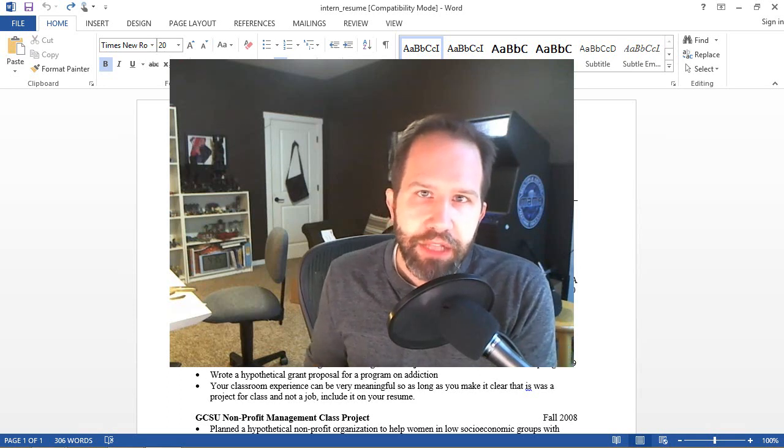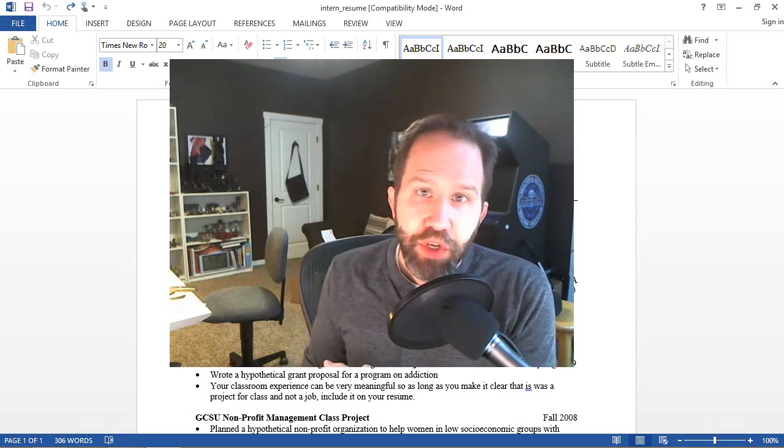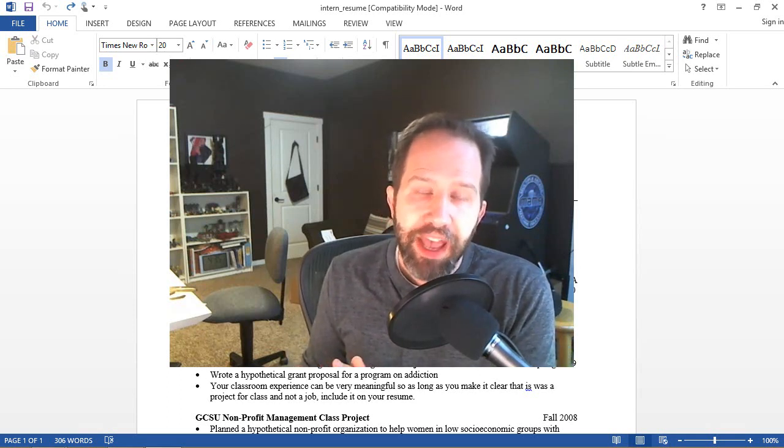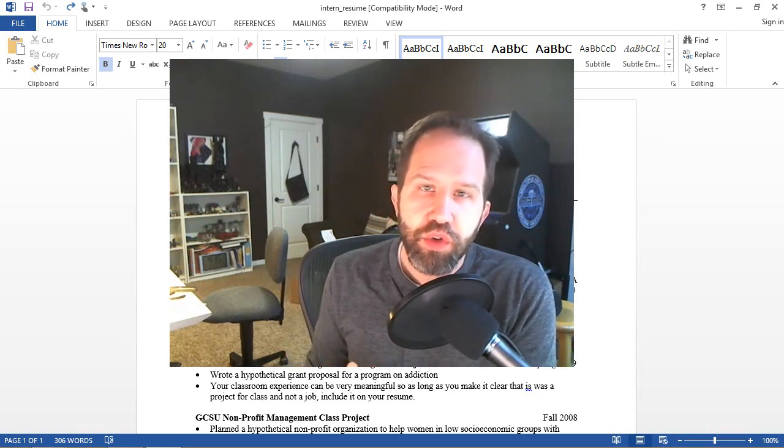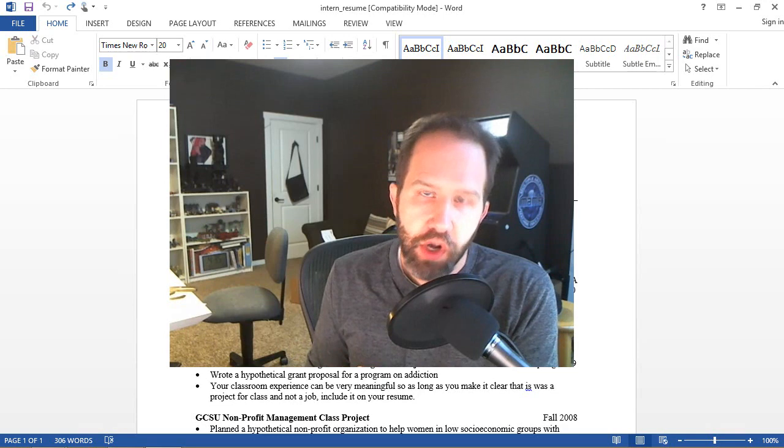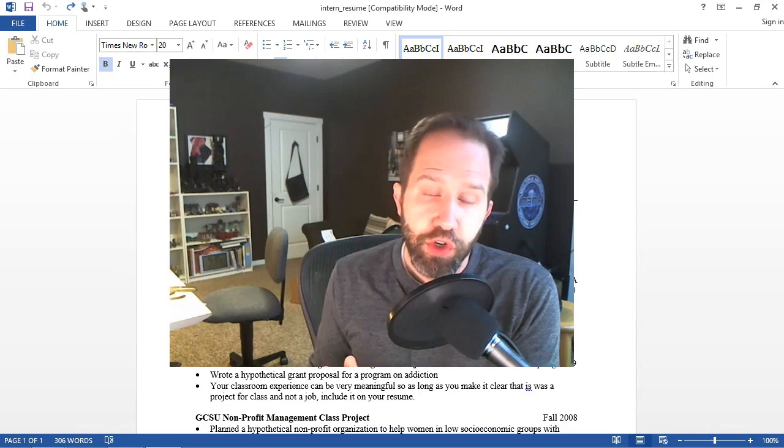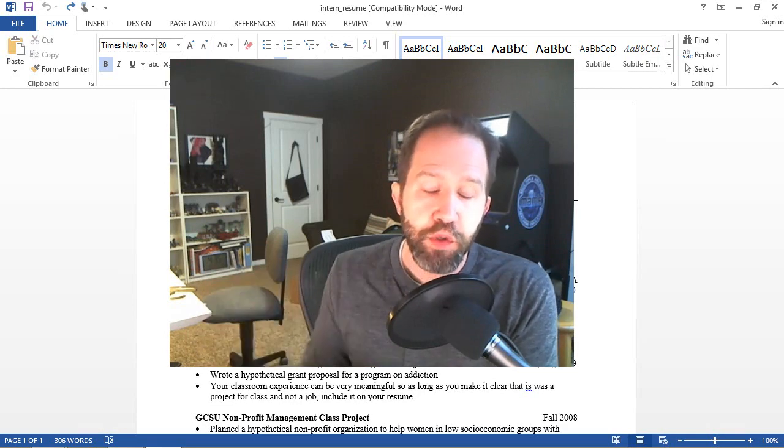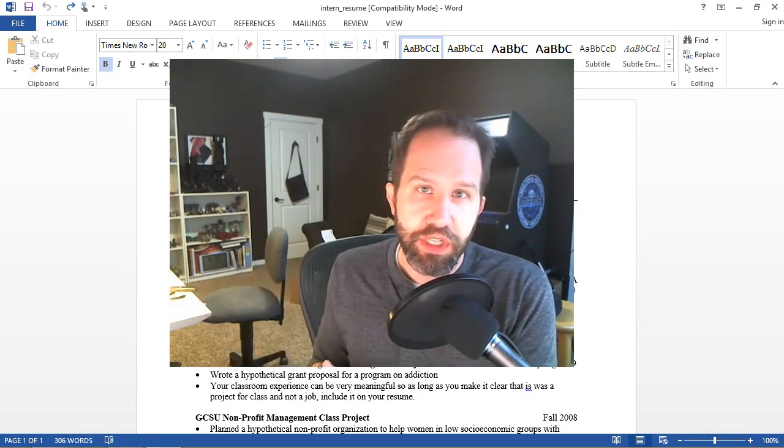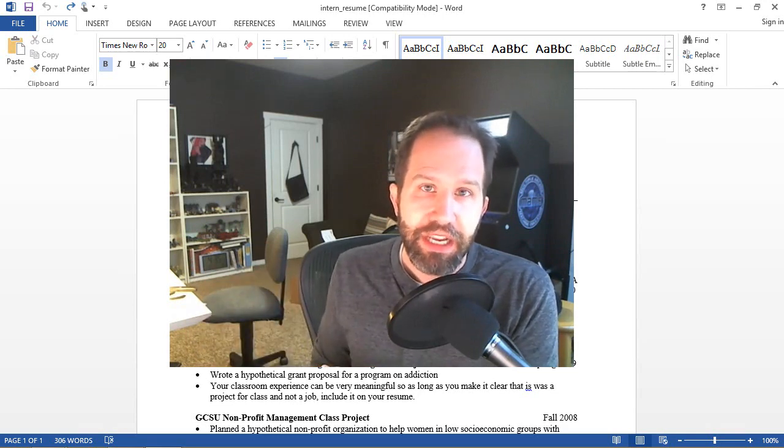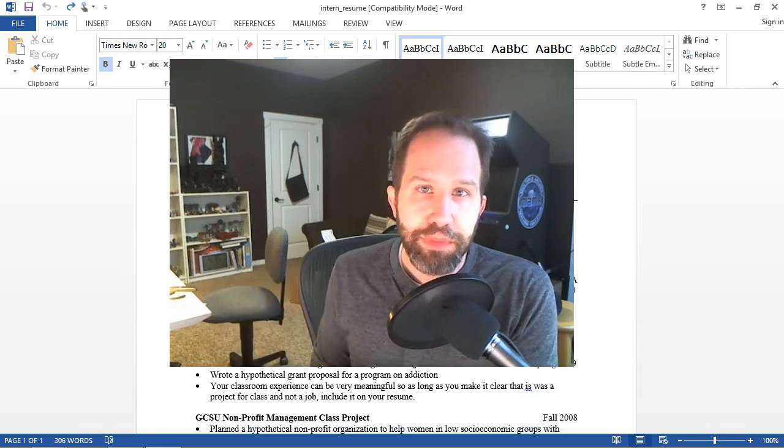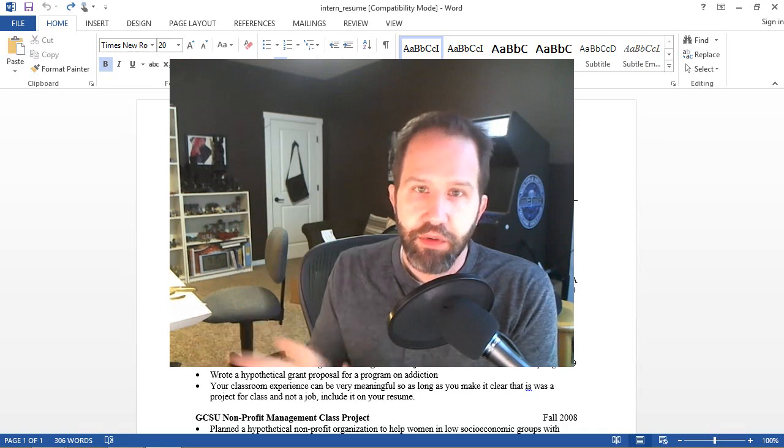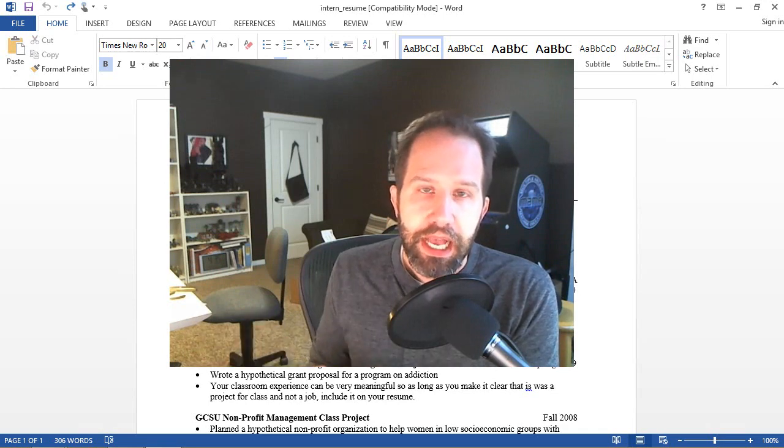Hi, this is Scott Hanselman. I've been doing a series of how to really use Microsoft Office. I would encourage you, if this is the first video you've ever seen, to take a look at the others. There's a playlist you can click right here.